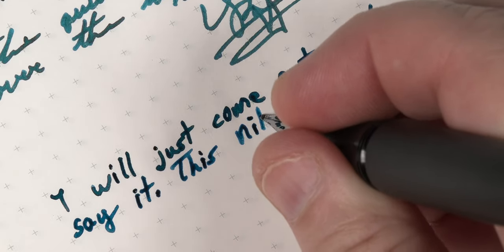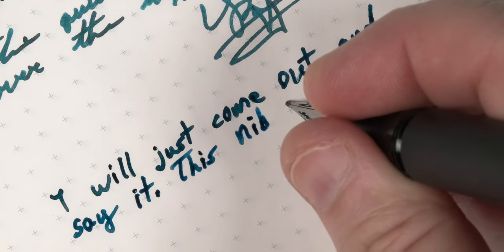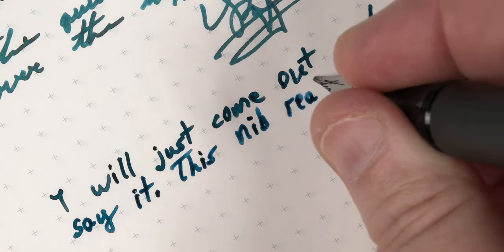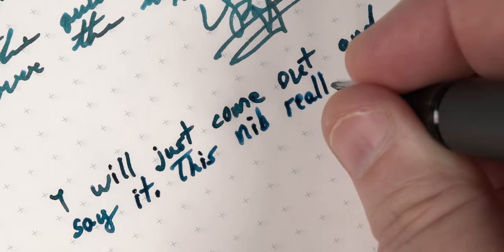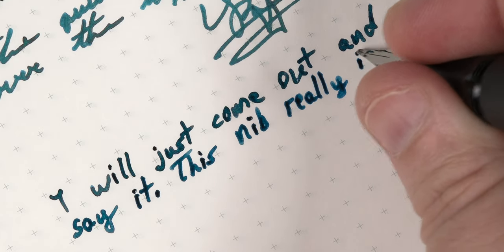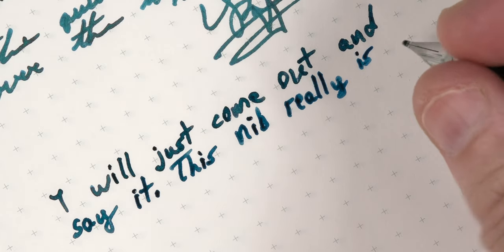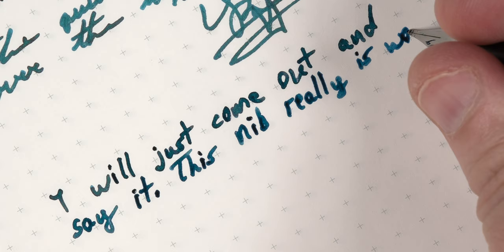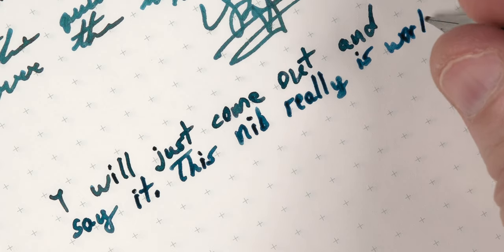Additionally, the feedback of the titanium nib on paper is much less noticeable than I thought it would be, especially after a few of the writing experiences that I've had with other titanium nibs.